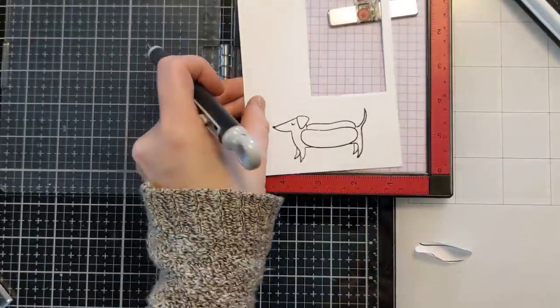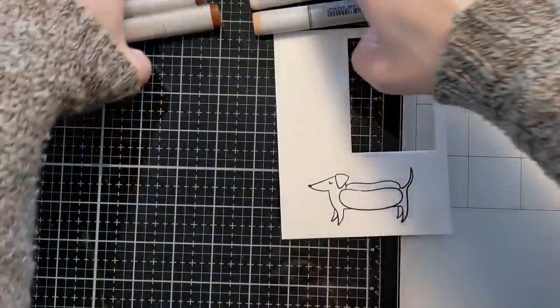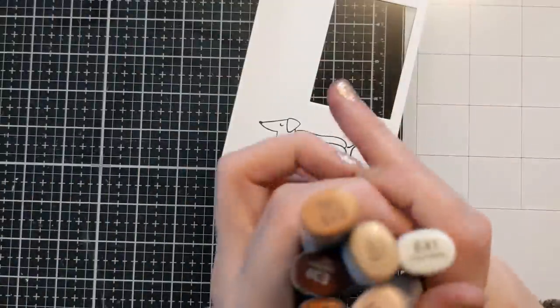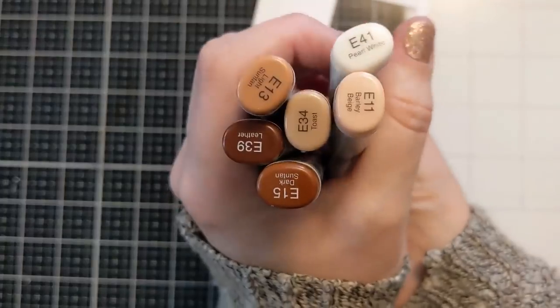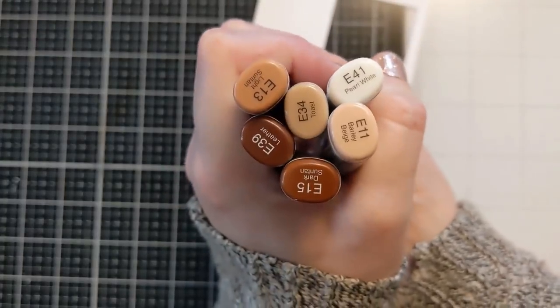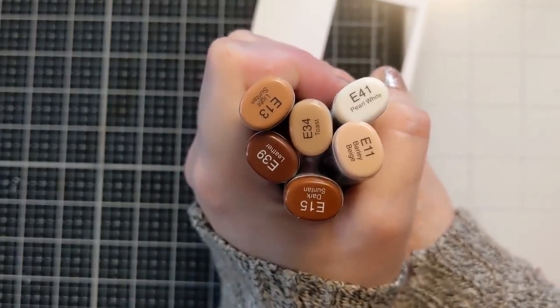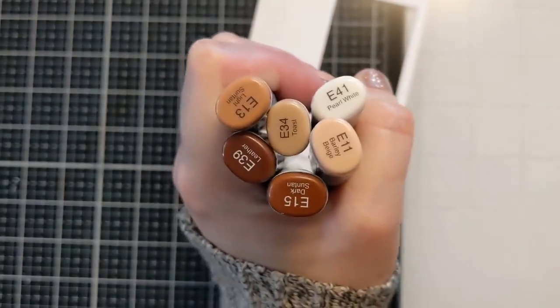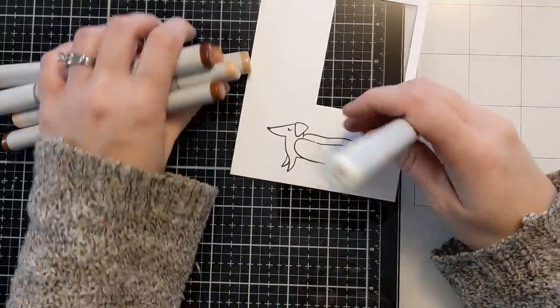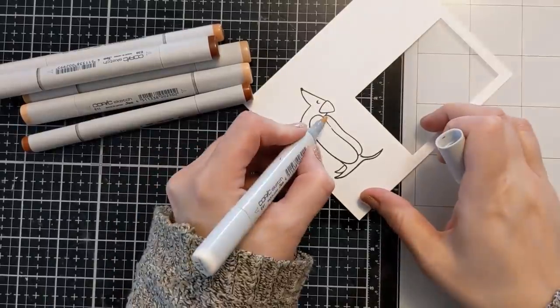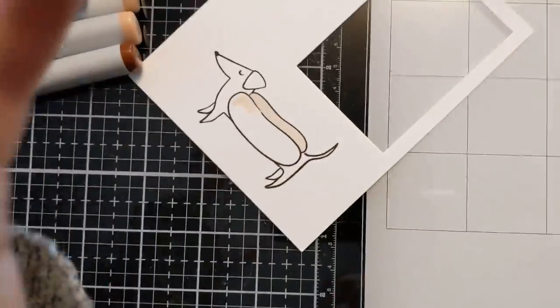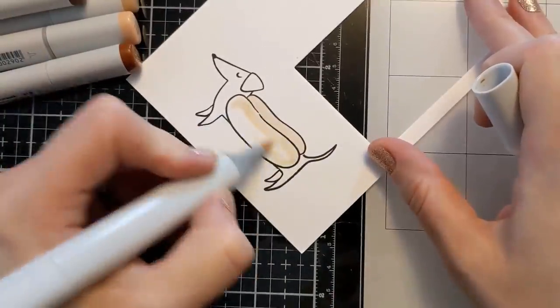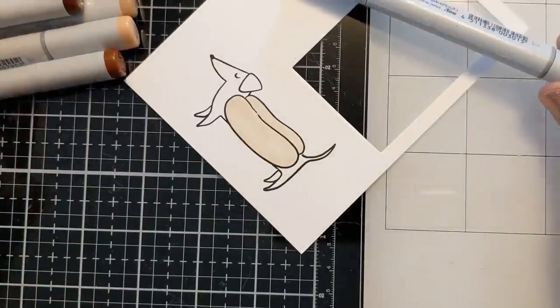Anyway so I have these Copic colors here if you want to take a screenshot if you're interested in the colors that I used. But I don't have a very complicated blend here. I just kind of picked a reddish brown just because that's what in my mind when I think of wiener dogs that's what I think of is like a reddish brown.